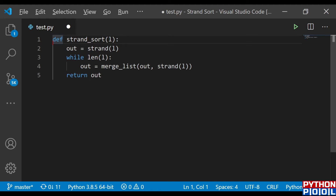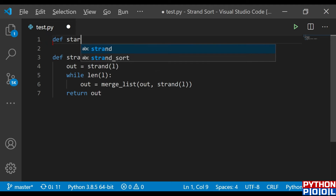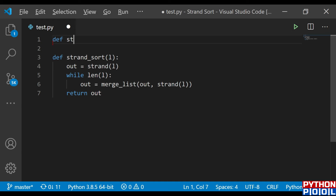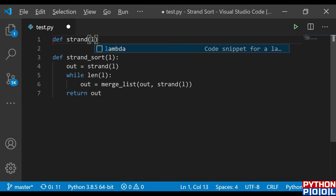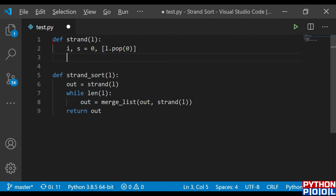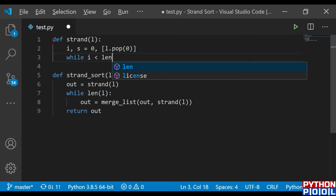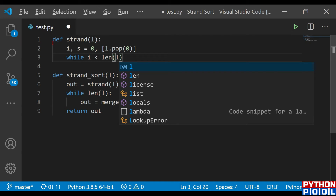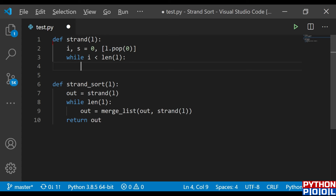Now I'm going to define the `strand` function which does the original logic. `def strand(L)` — after taking the list, I take two variables: `i` would be the position starting at 0, and `S` would be the element at that position, so `S = L.pop(0)`. I then run the loop `while i < len(L)` and compare the element at position i with S.